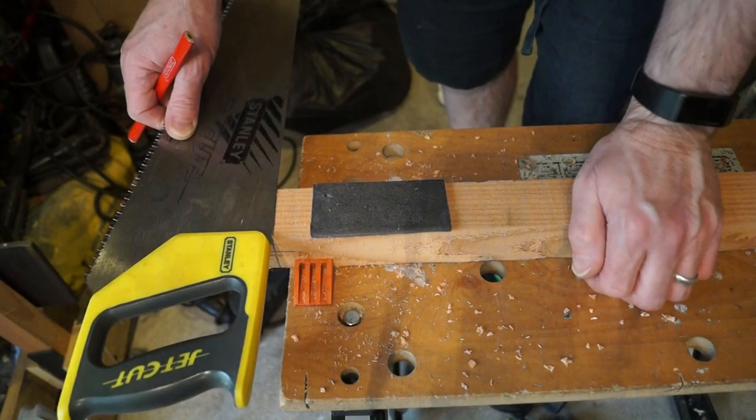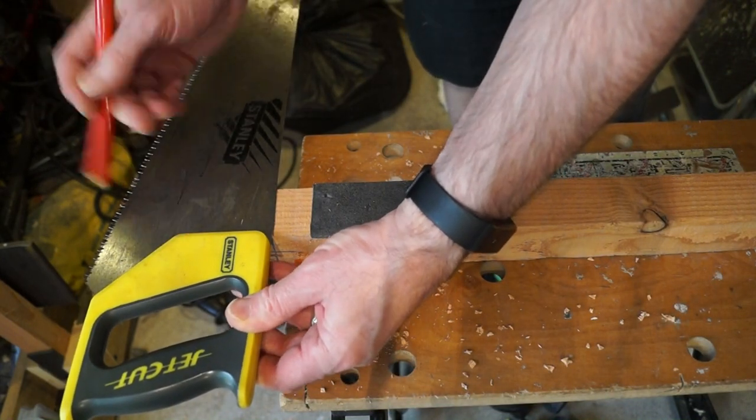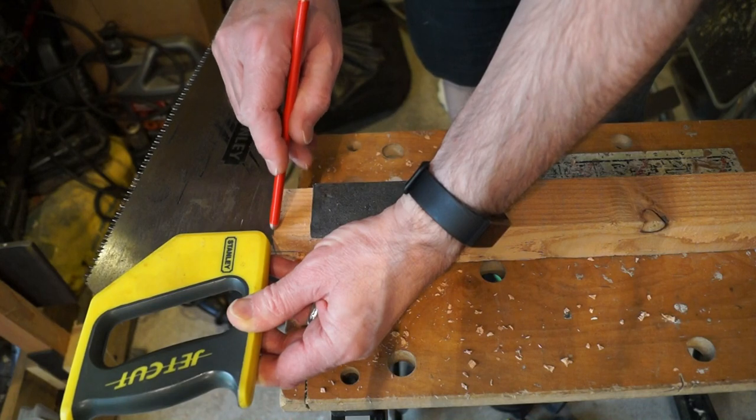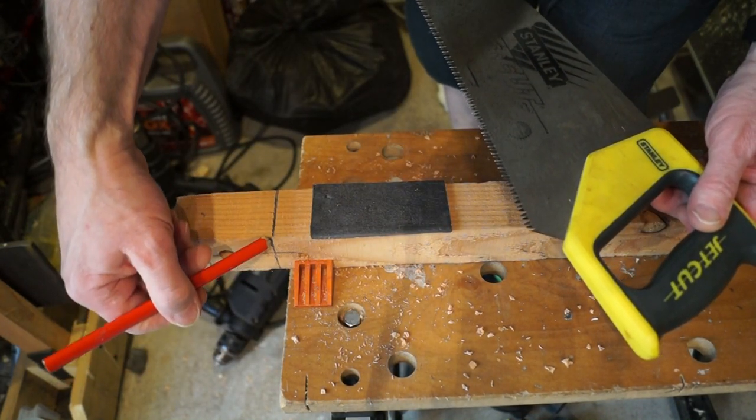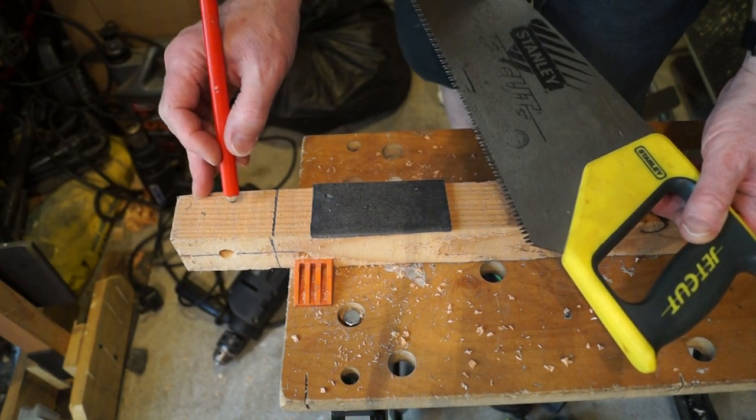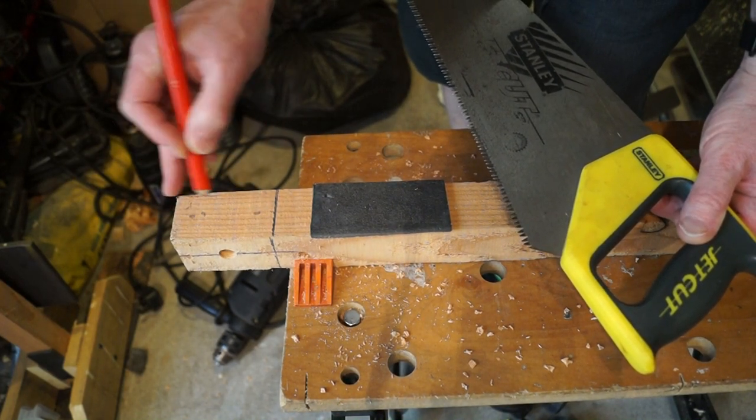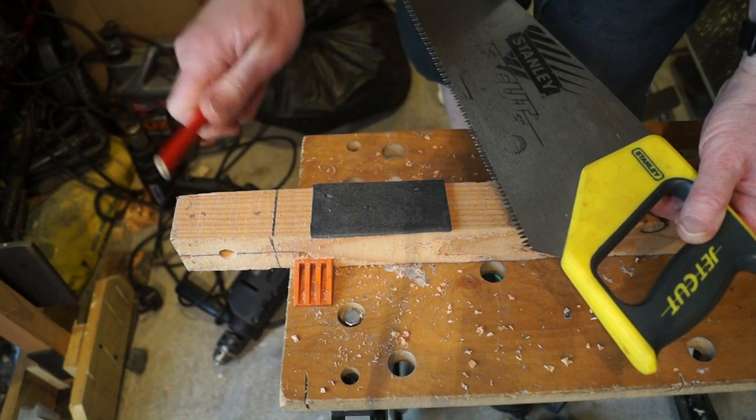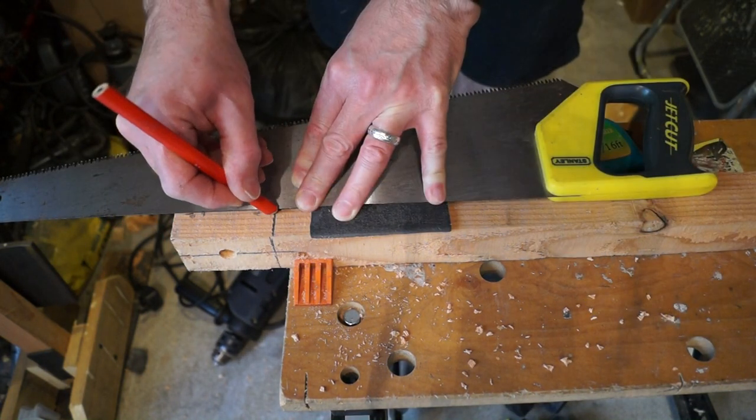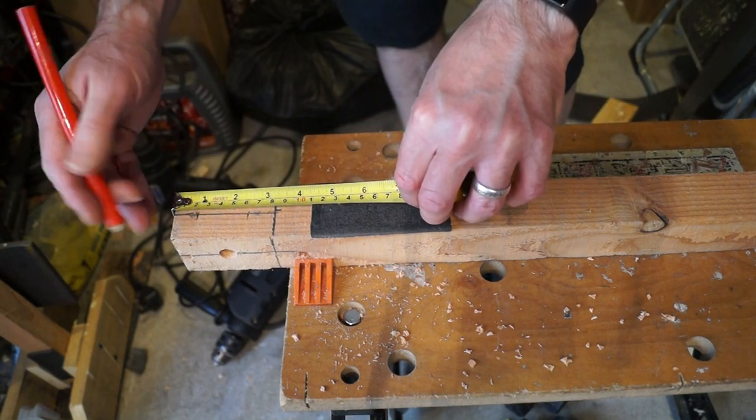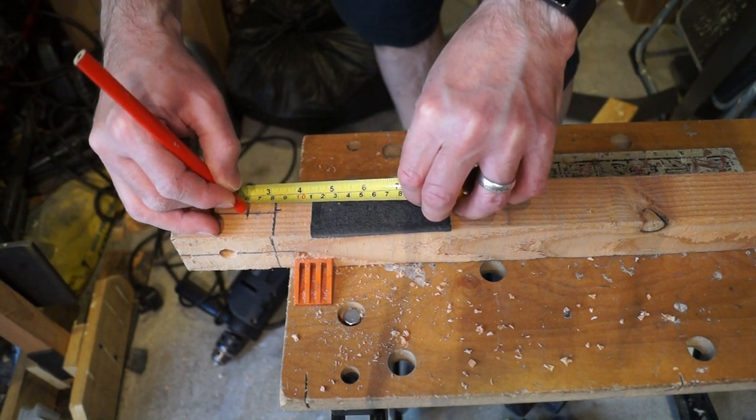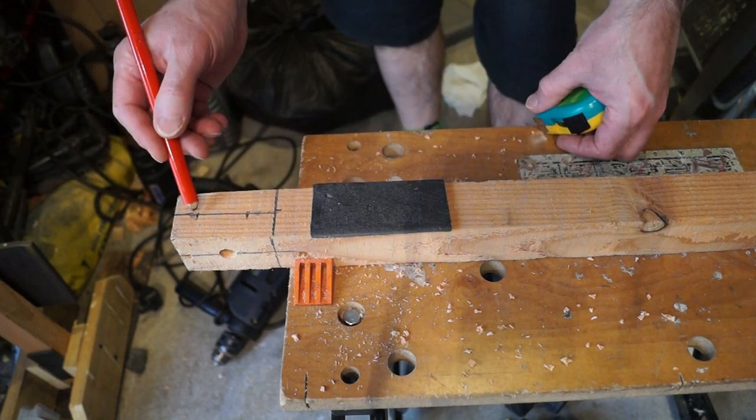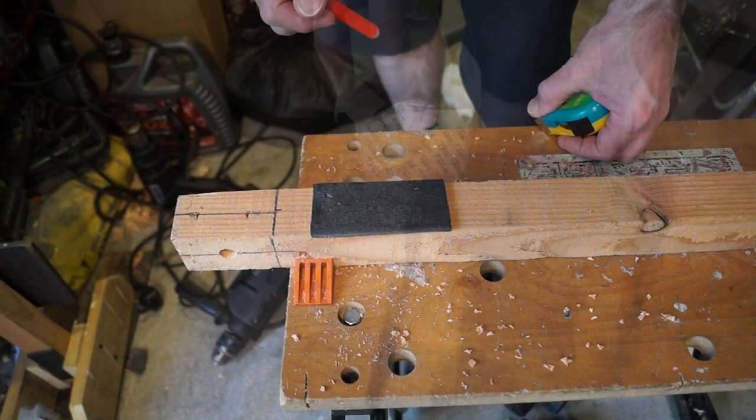Once again we will use the 90 degree angle on this saw handle to mark a line here, which is the line I marked earlier on at three inches. Because what we need now is a couple of holes, roughly like so, to mount the bracket to the wall. And then 20 mil in from each end, we've got some more marks just here. So that's where the holes are going to go for the screws.